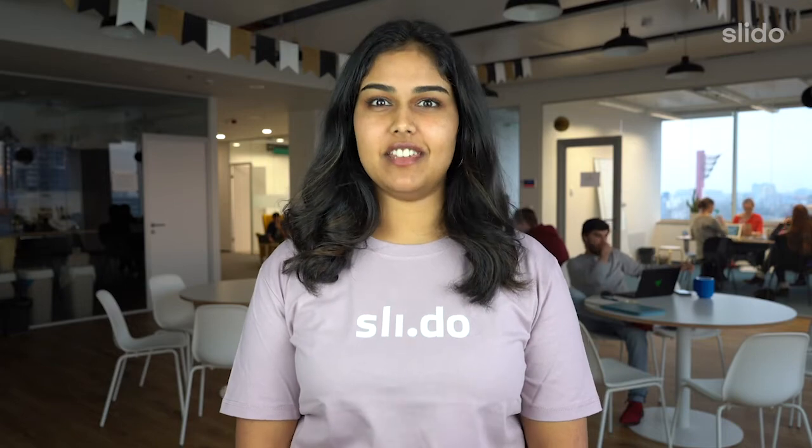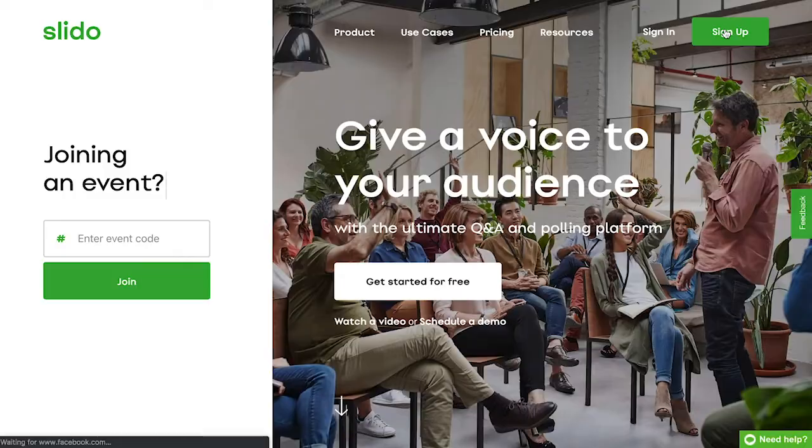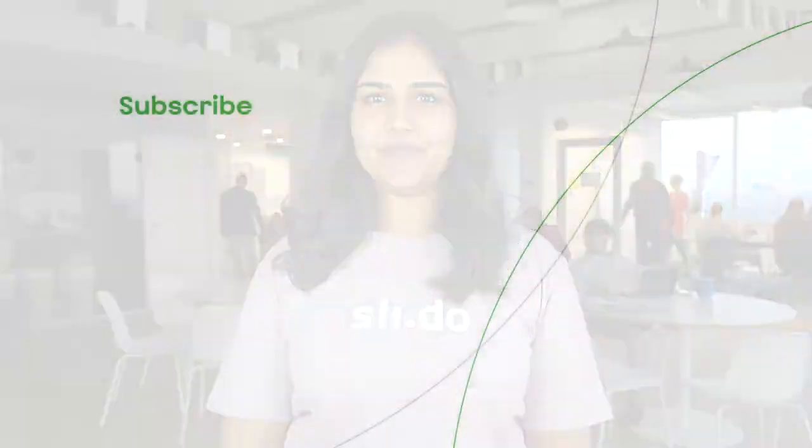It's as simple as that. You don't need to download or install anything and you can try it right now. Just sign up and create your first event in minutes. If you want to learn more, we've got content for you — check out our resources or our use cases to get inspired.